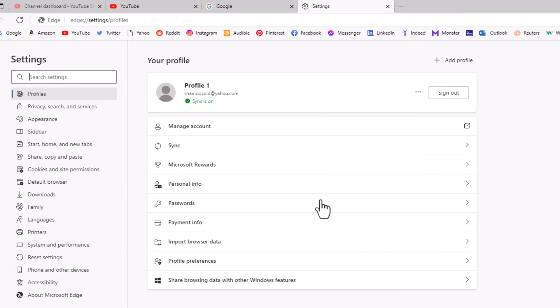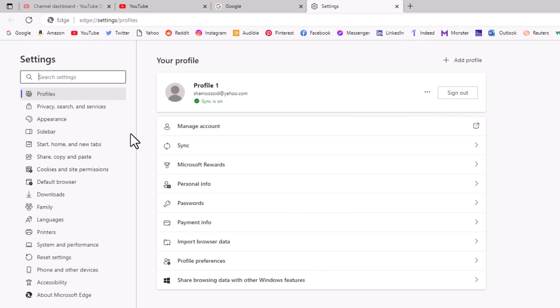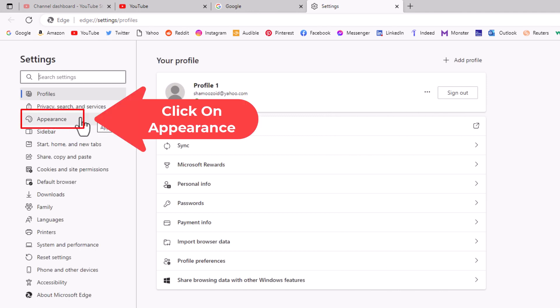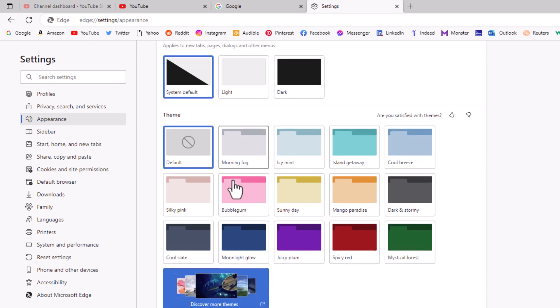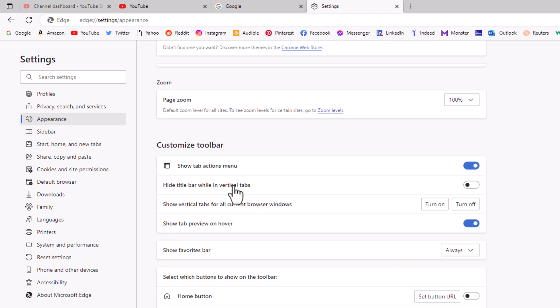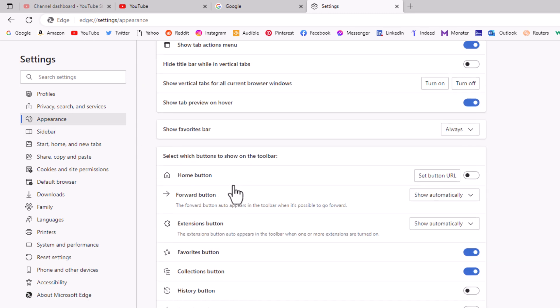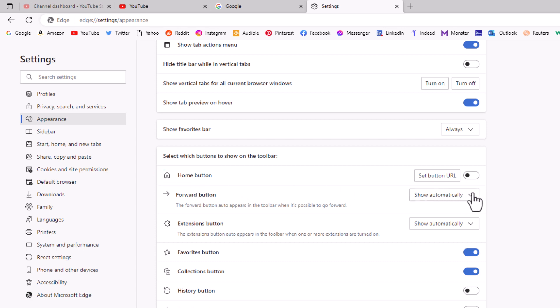Now in the pane on the left-hand side here, you want to click on Appearance. Then in the center pane, you want to scroll down to where you see it says Home Button. And on the right side, you want to toggle on the home button.